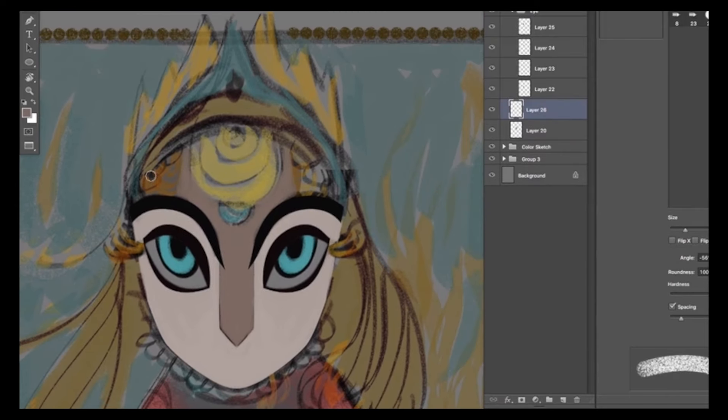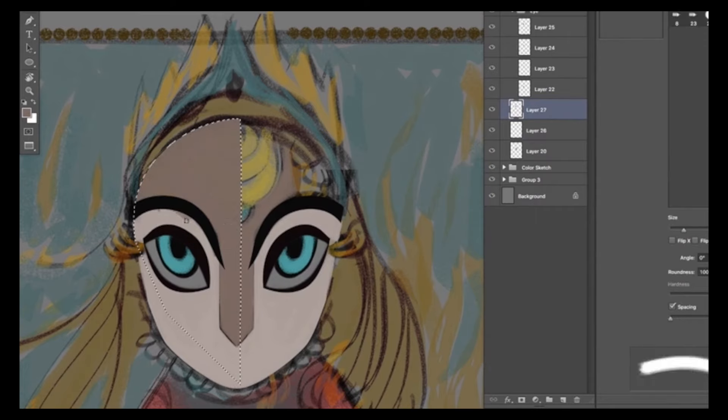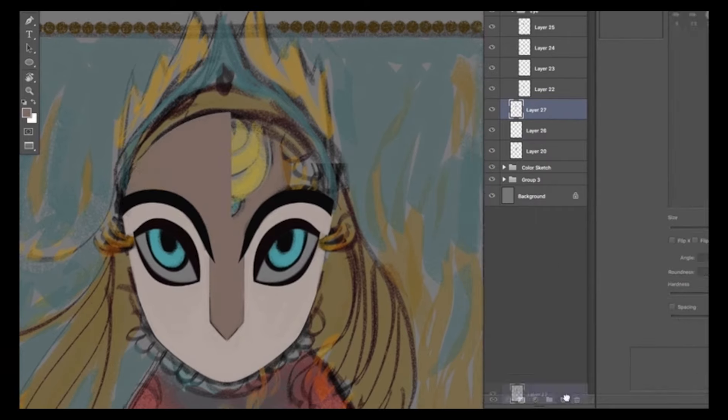Now continue painting in all the large spaces and remember to keep using new layers each time.